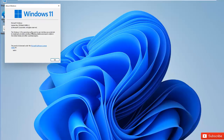Thank you very much for watching this video. My name is Calvin Johnson — that is how you upgrade from Windows 10 Professional to Windows 11 Professional. Please don't forget to subscribe to my YouTube channel for more IT-related videos. Thank you very much and see you next time, bye.